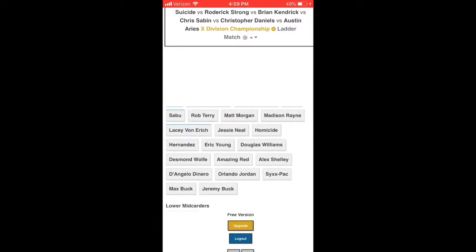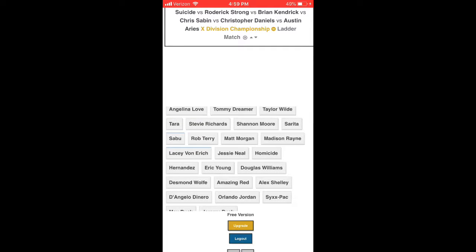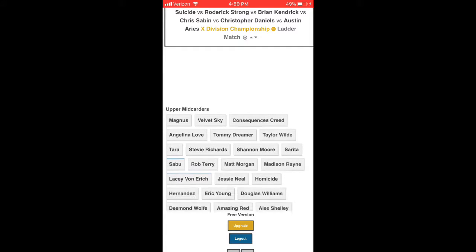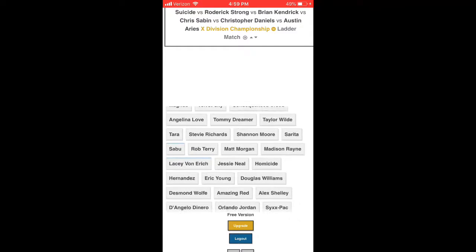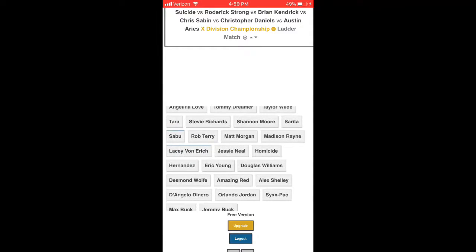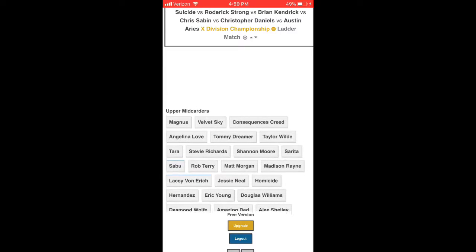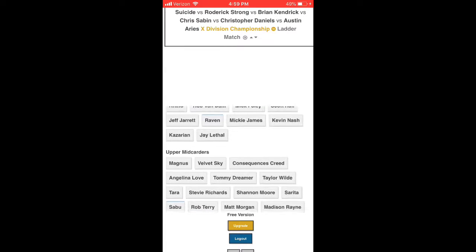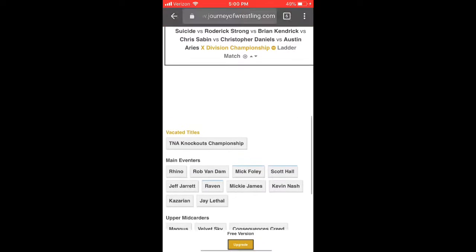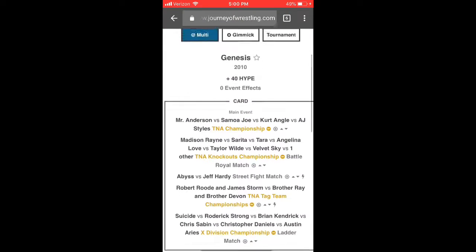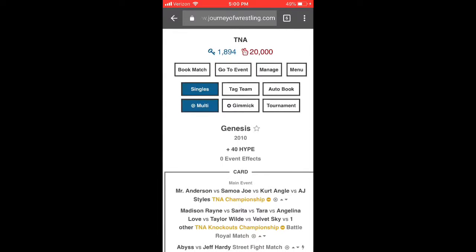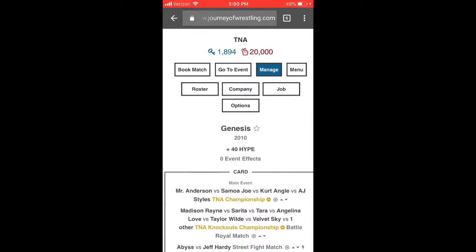Looking at the roster, Shark Boy is ranked as lower mid-card, which I didn't find accurate. I feel like he should be upper mid-card, or at minimum we need more lower mid-cards — not just Shark Boy. We're going to push Shark Boy soon enough, believe me. All the titles are vacant and Sting is out injured.